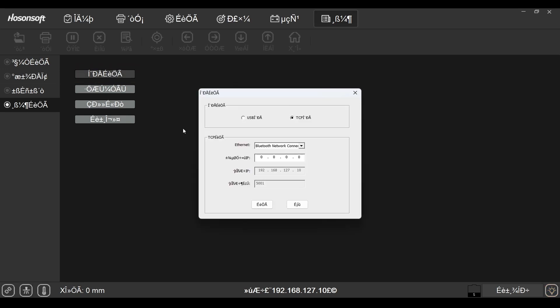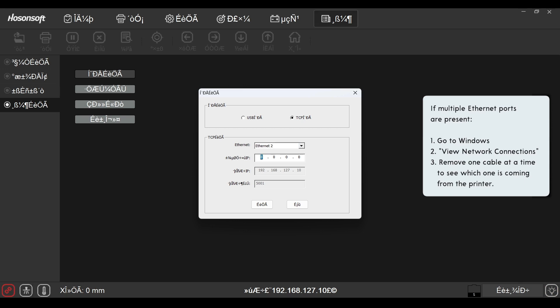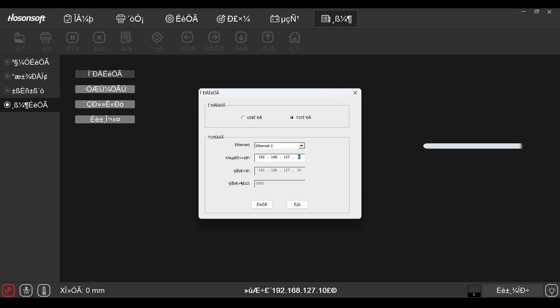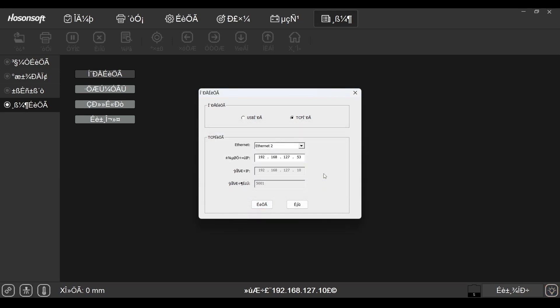In the new window opened, select Ethernet from the drop-down list. Go to the IP address section and enter 192.168.127.53. Please double-check that you have entered the IP address correctly. Now click this button, then this button to confirm.